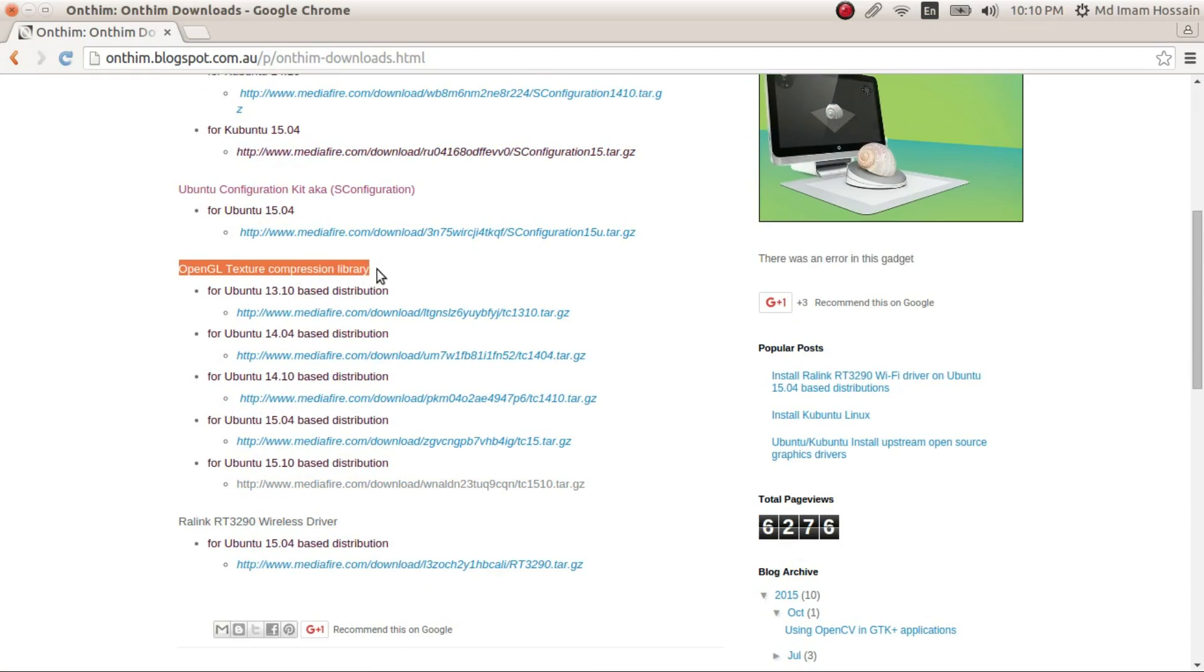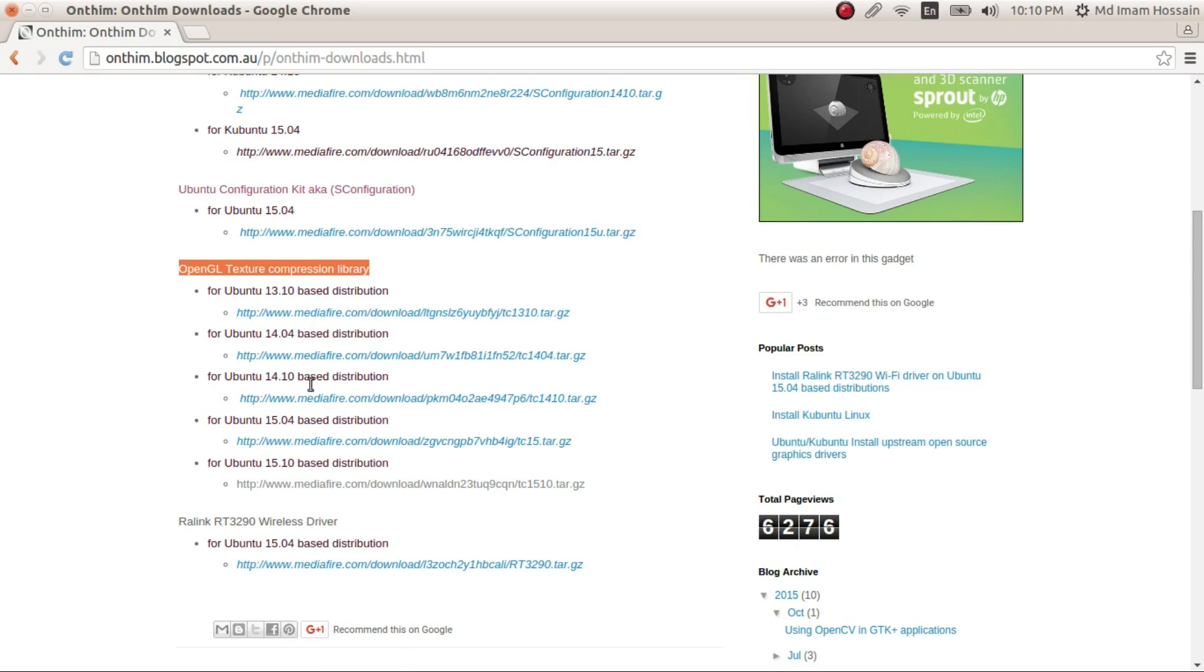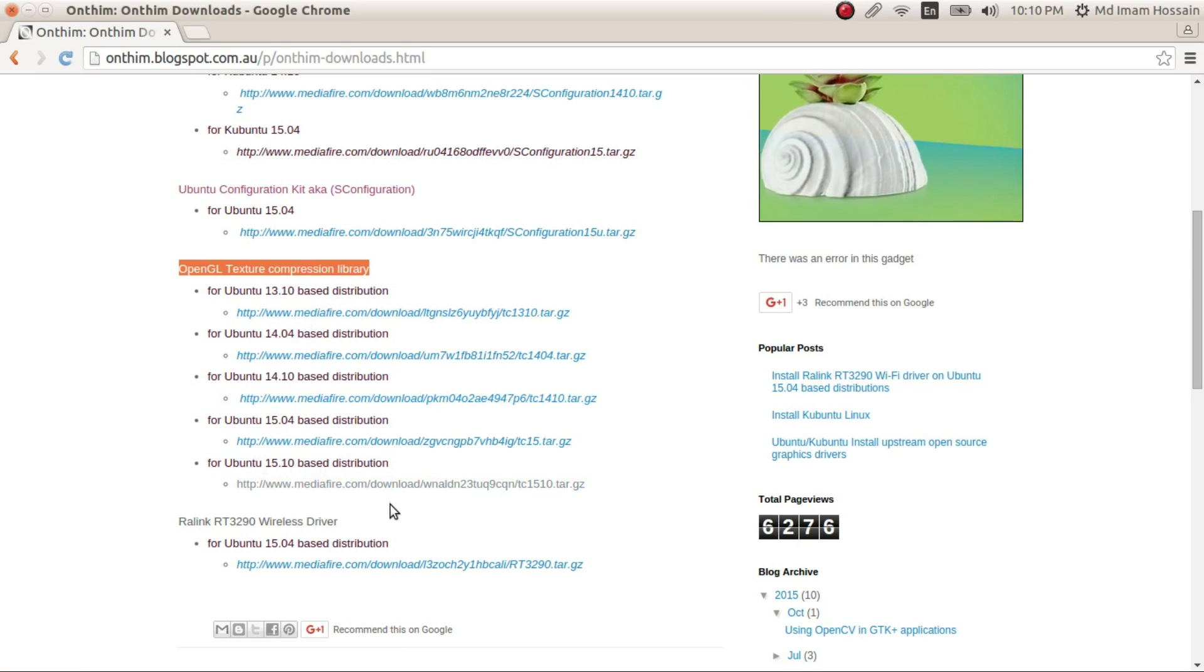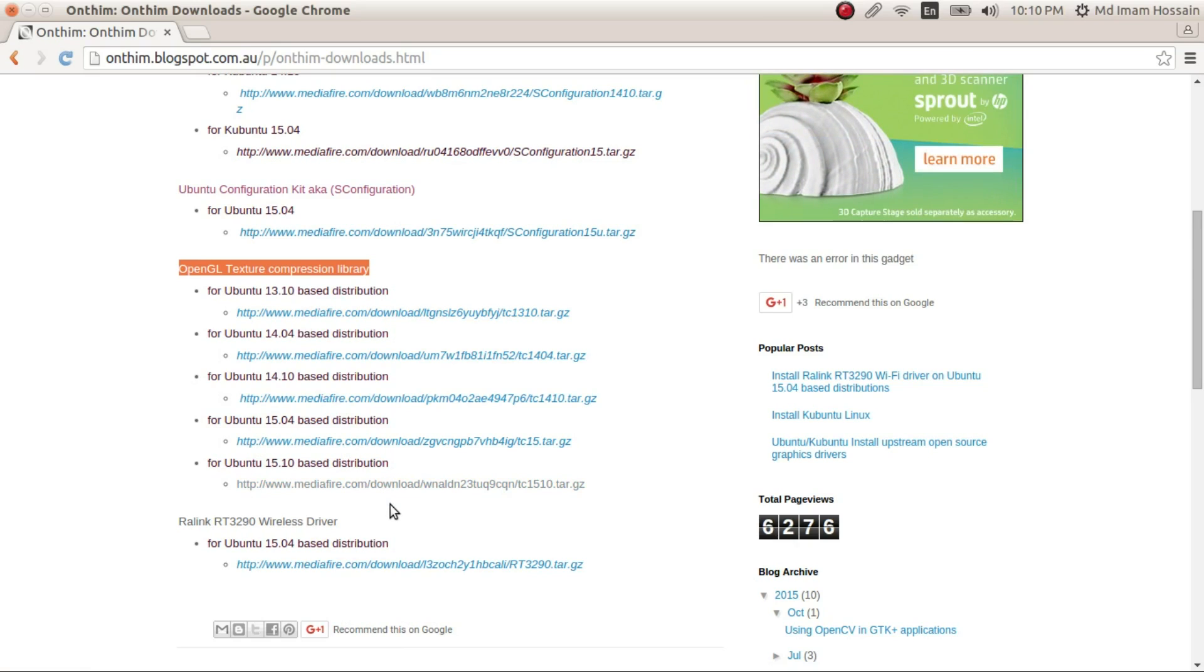And here you have four different Ubuntu versions. I'm currently using 15.10 Ubuntu, so it will work with any Ubuntu distributions such as Kubuntu, Ubuntu, or Ubuntu Mate.